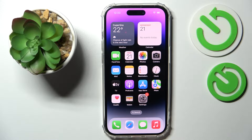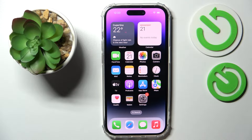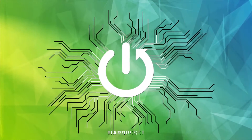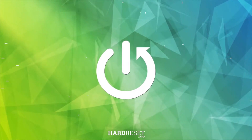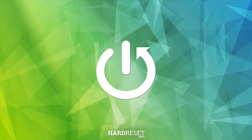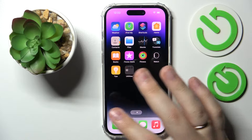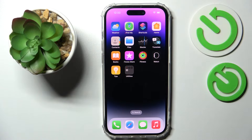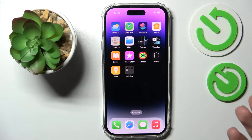Hello! In this video tutorial, we would like to demonstrate how you can create home screen app folders on your iPhone 14 series device. To start off, you need to choose what apps you would like to add to the folder.